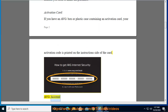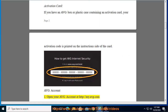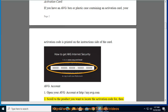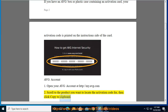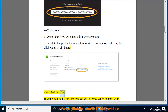AVG Account: 1. Open your AVG account at http://my.avg.com. 2. Scroll to the product you want to locate the activation code for, then click 'Copy to clipboard.'